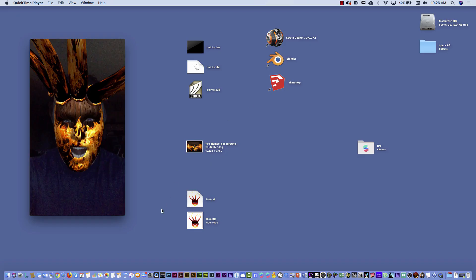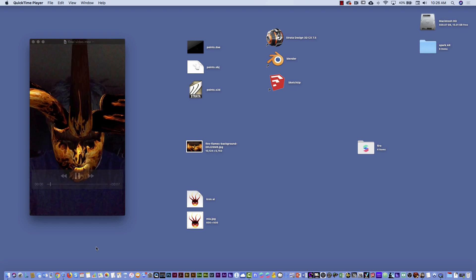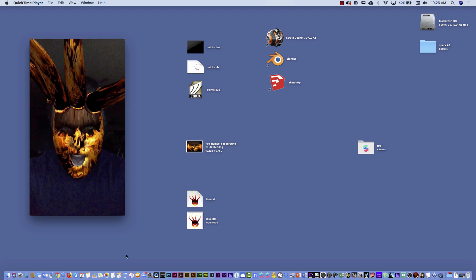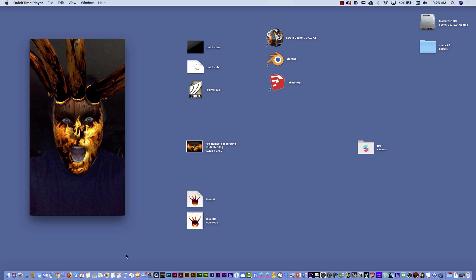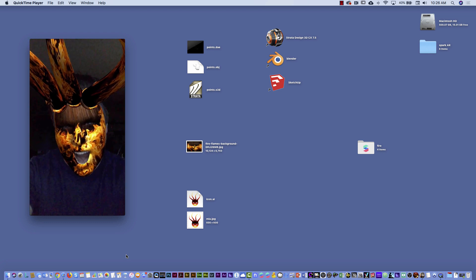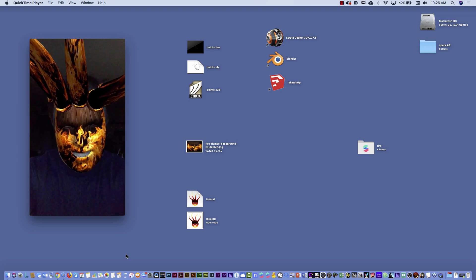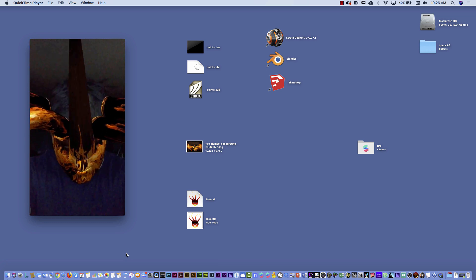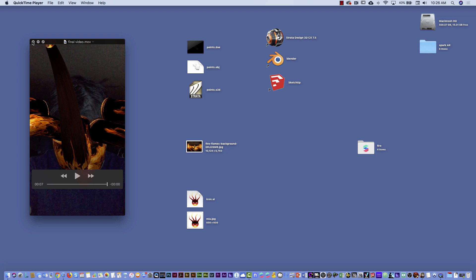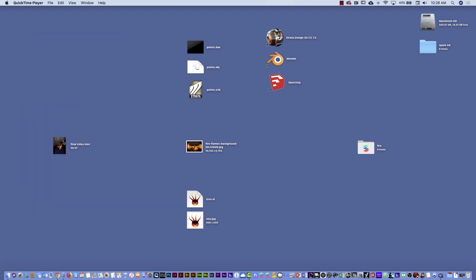I'm going to show you first the final result. This is the animation that I created, and you see it looks pretty cool. And then I'm going to show you the different stuff. To create this, what you have to do first is you have to design something in 3D.